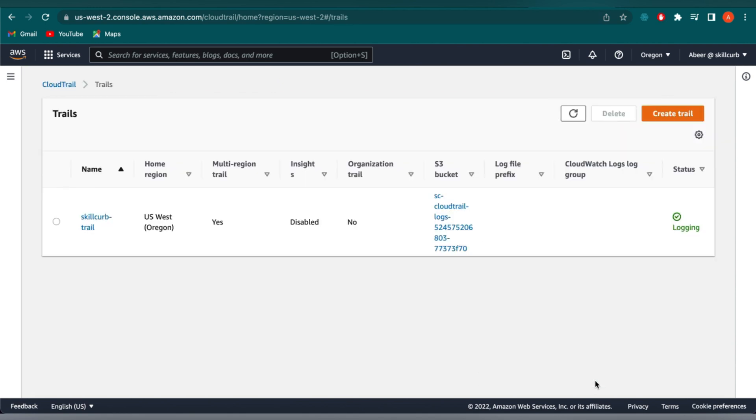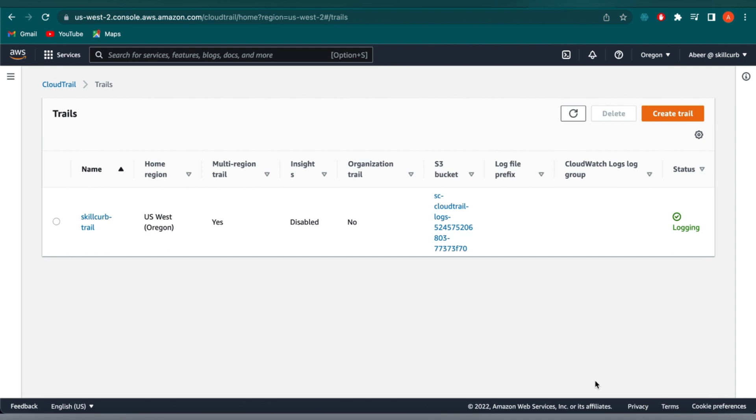And there you can see skill curve trail. And we have specified that it was all regions, gave it a bucket name. We haven't associated any CloudWatch logs yet, and logging status is still on. So although we have created this new trail, there are additional configuration options we can apply, but we can only do that once the trail is created.